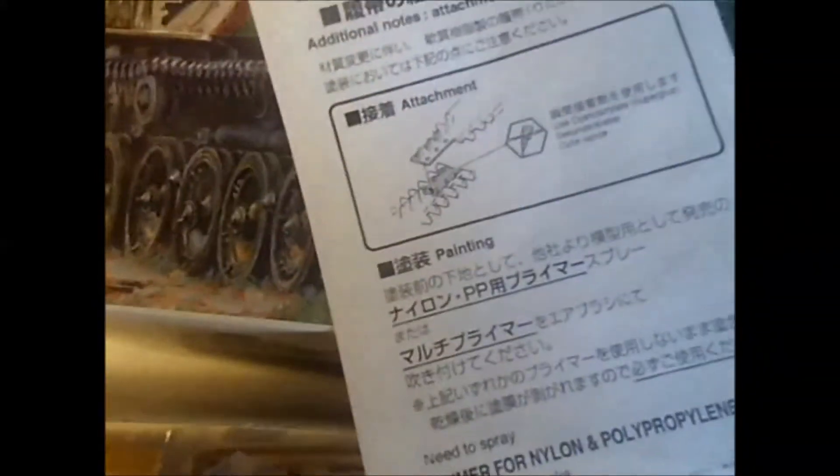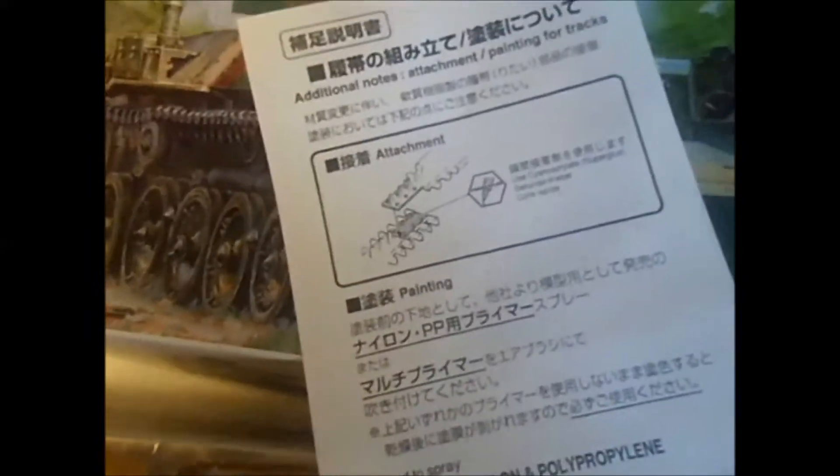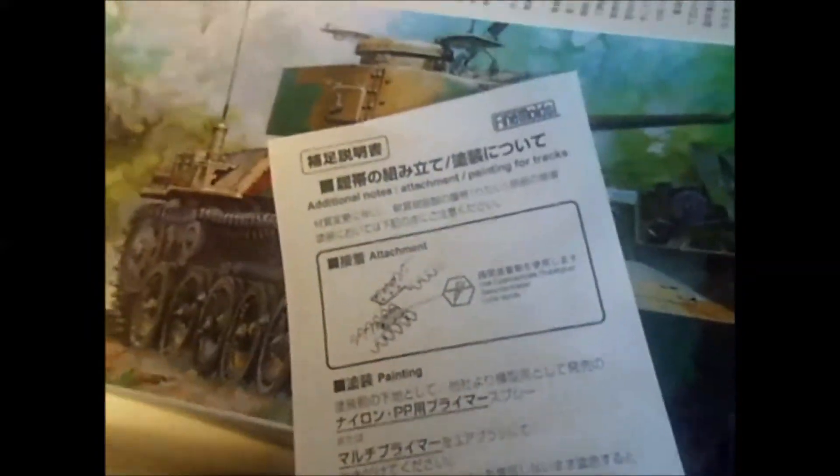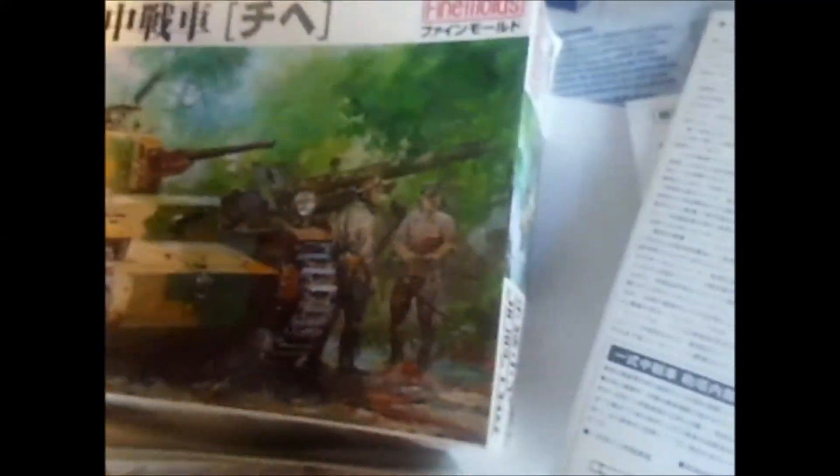And then there's a little sheet here telling you how to. It comes with rubber track. And it tells you how to put it together. Which, it's not that difficult. Let's take a look at the parts now.